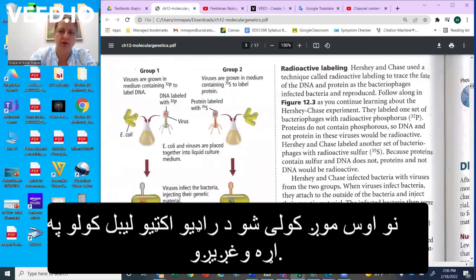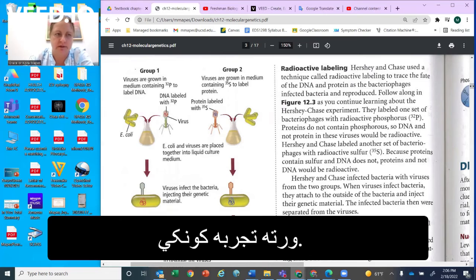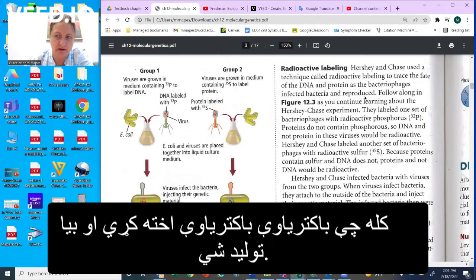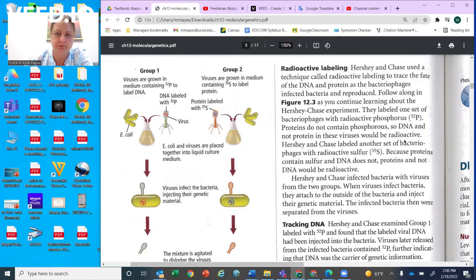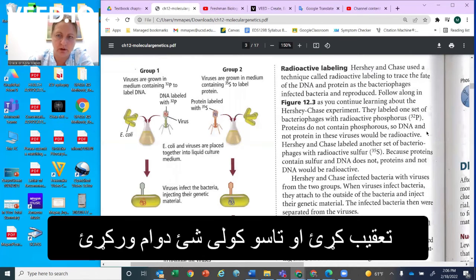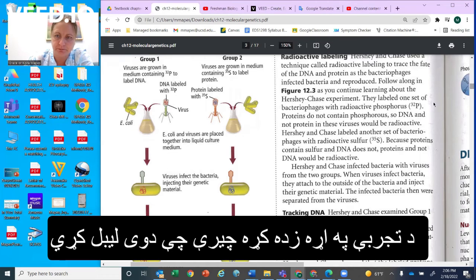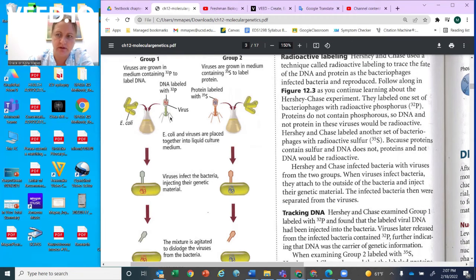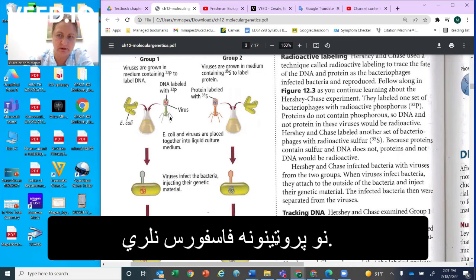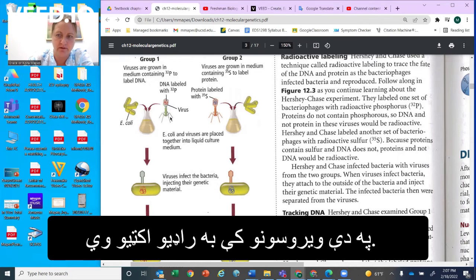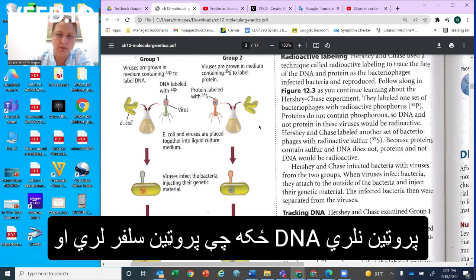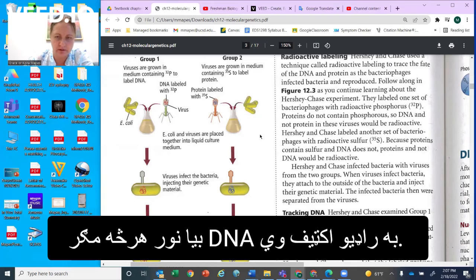Hershey and Chase used a technique called radioactive labeling to trace the fate of the DNA and protein as the bacteriophages infected bacteria and reproduced. They labeled one set of bacteriophages with radioactive phosphorus (P-32). Because proteins do not contain phosphorus, the DNA and not the protein in these viruses would be radioactive. Hershey then labeled another set of bacteriophages with radioactive sulfur, and because proteins contain sulfur and DNA does not, the proteins and everything except DNA would be radioactive.